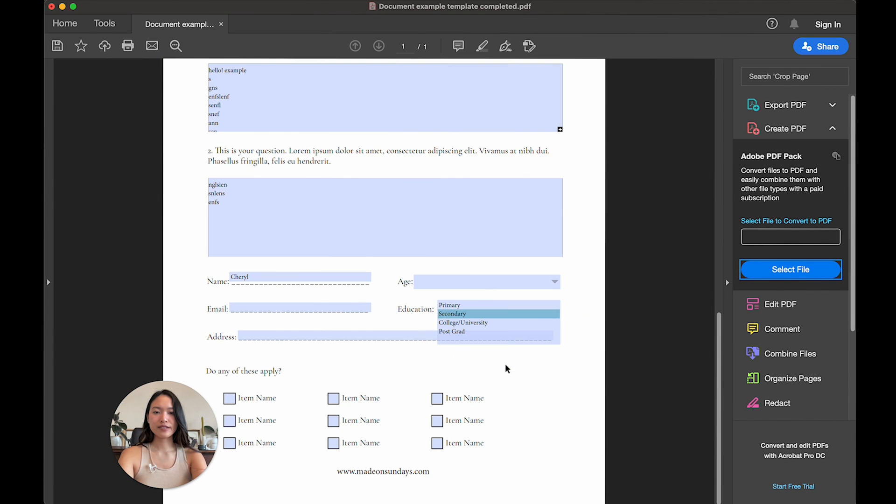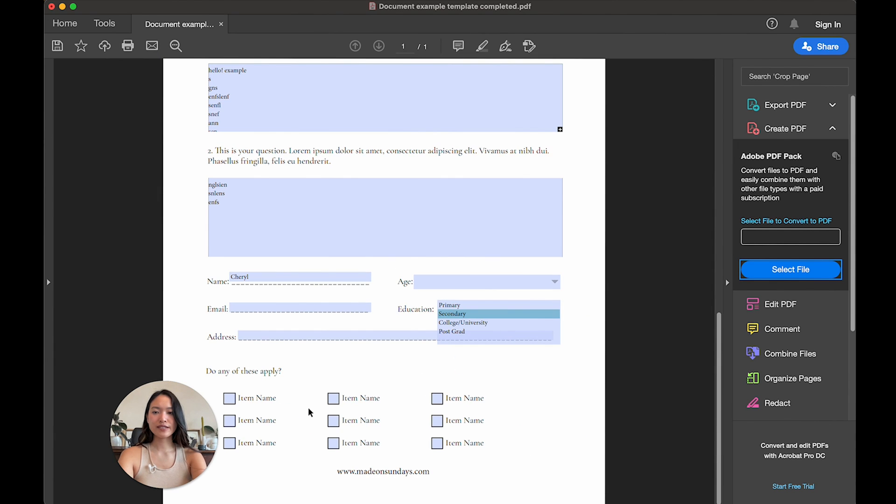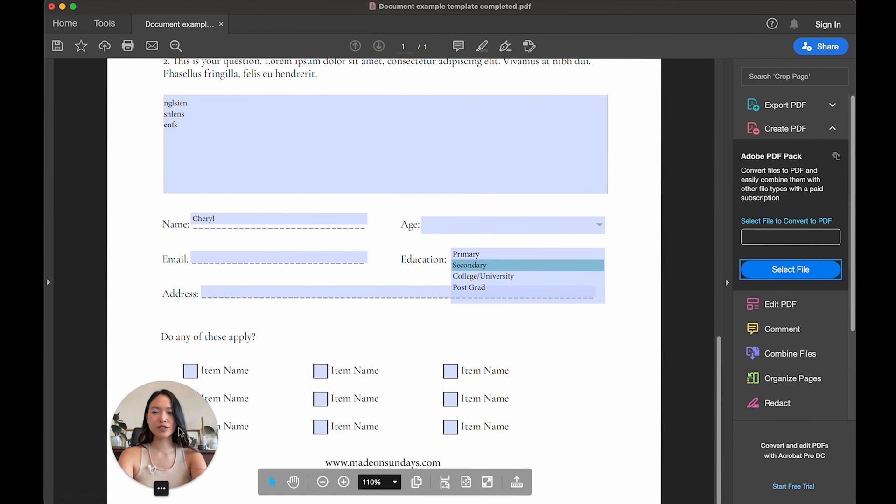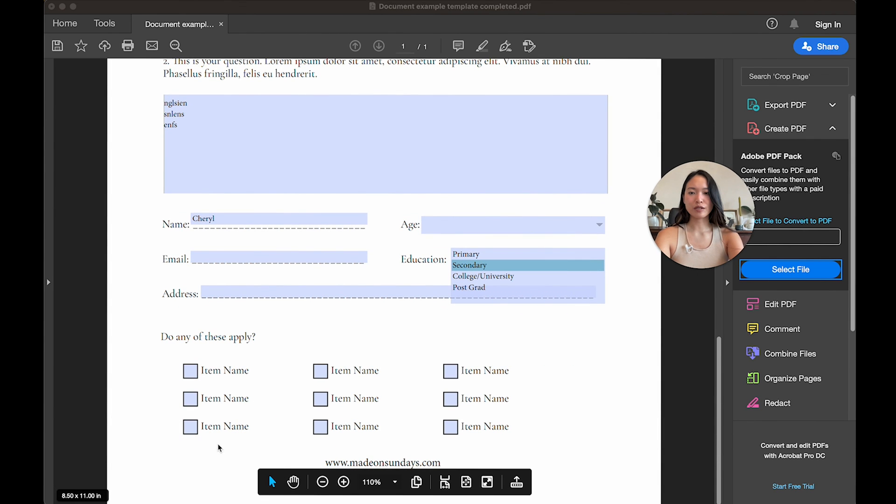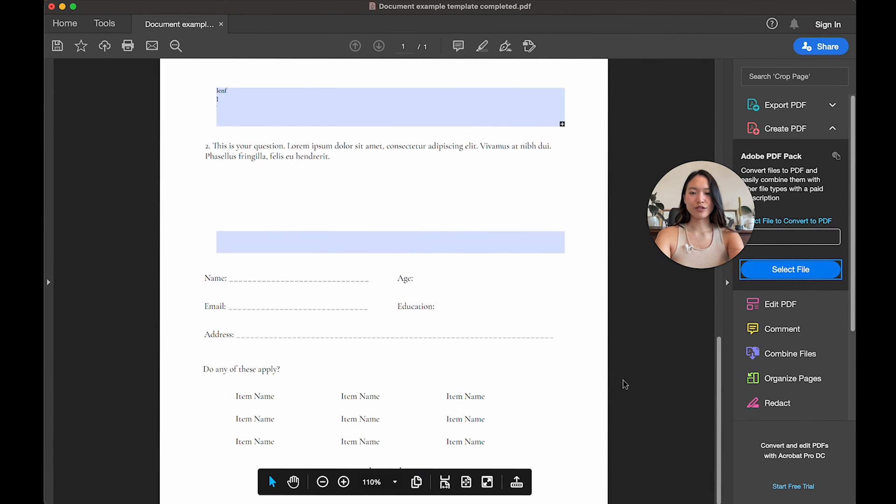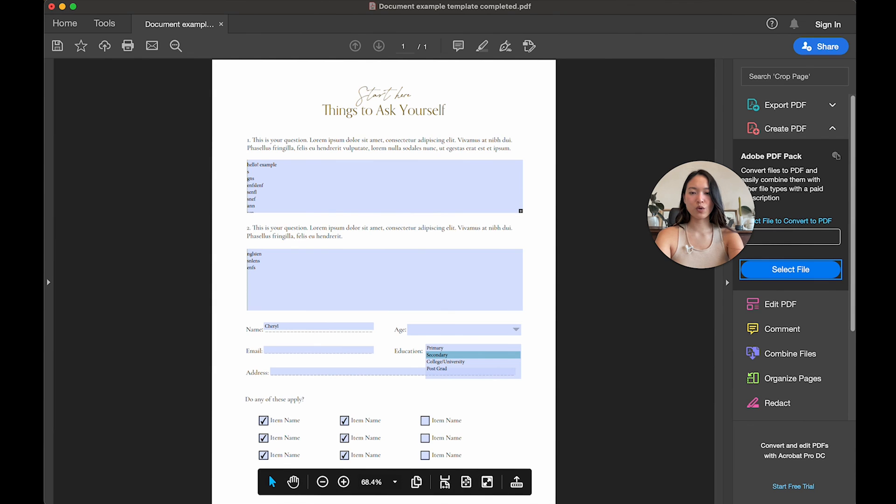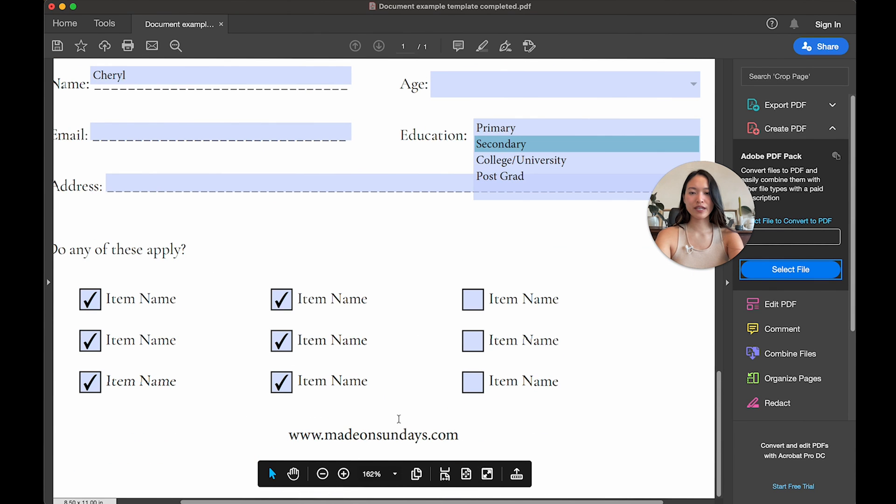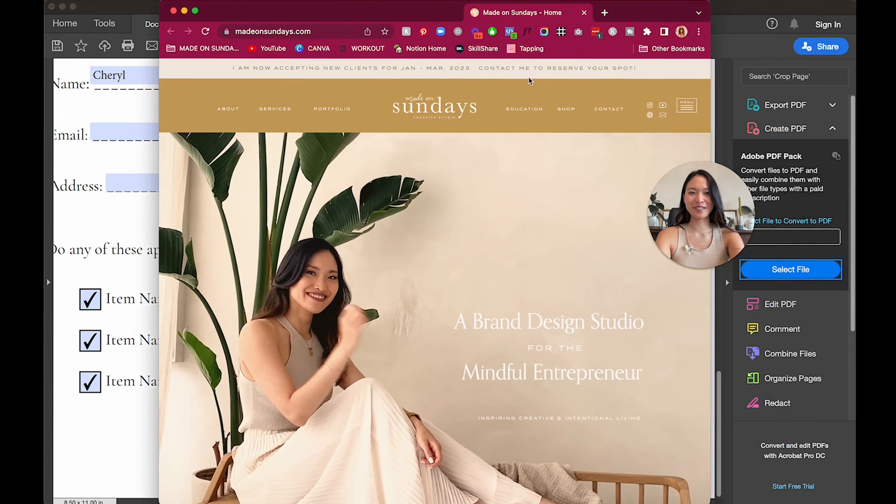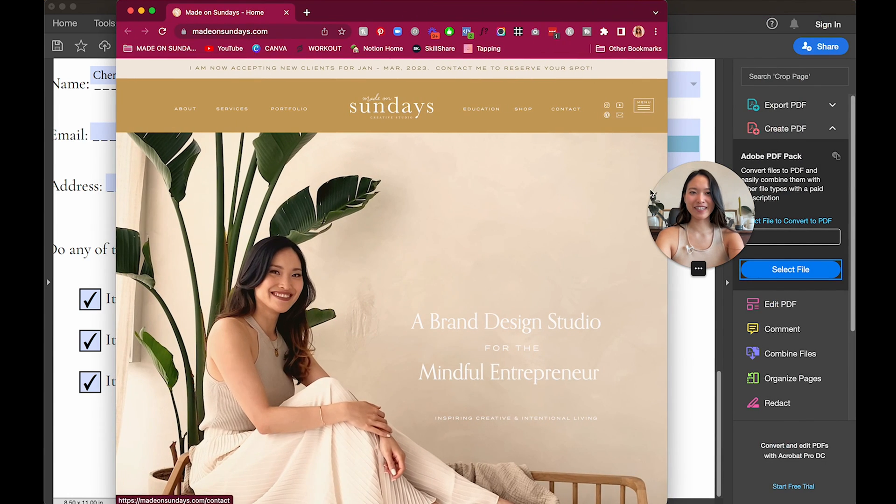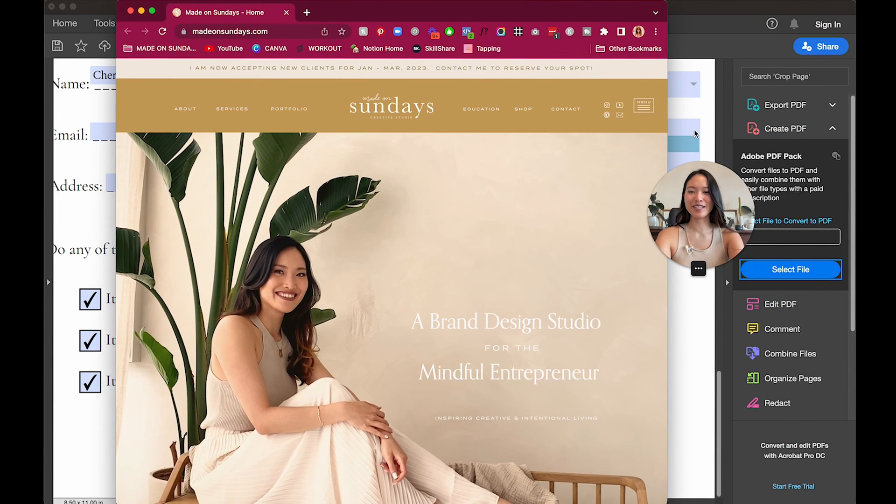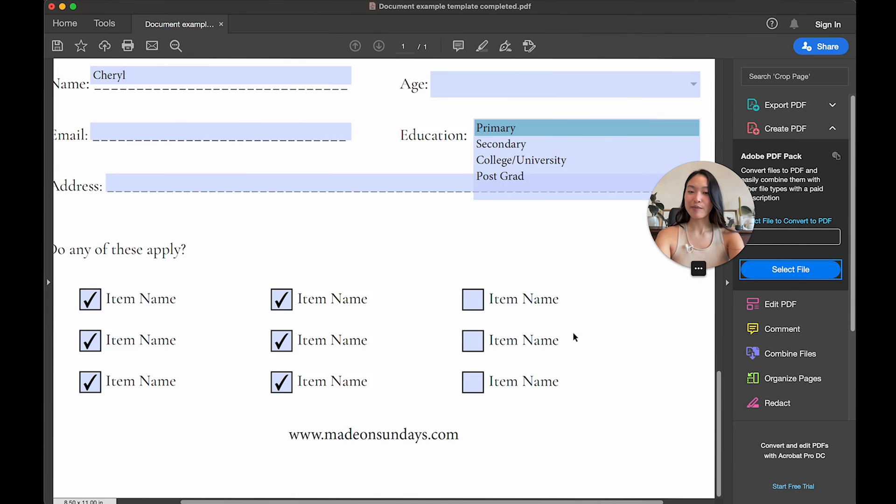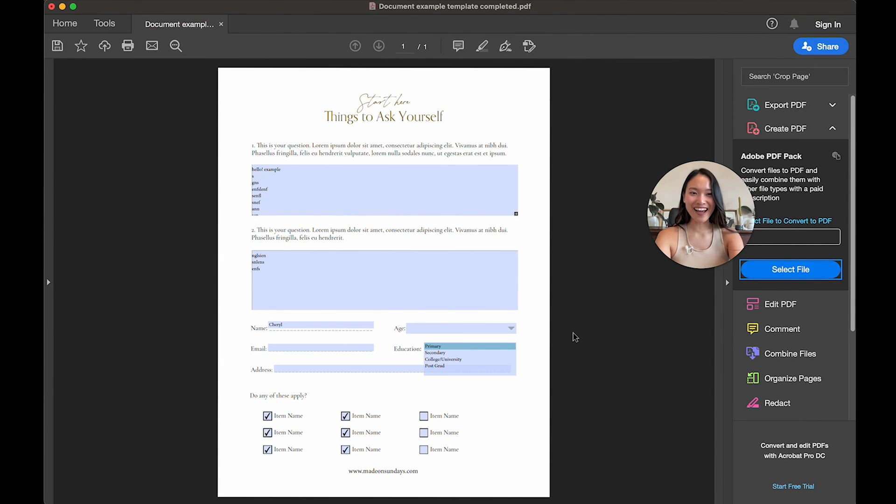All right. So next is your checkboxes. So I'm just going to put my head here and then now you can click on these and it will allow you to check the boxes. And then last but not least is your website here. So if you click on it, it opened up into my different screen, but here it is. It's opened up into my website. So there we go. That is how you create an interactive PDF on InDesign.